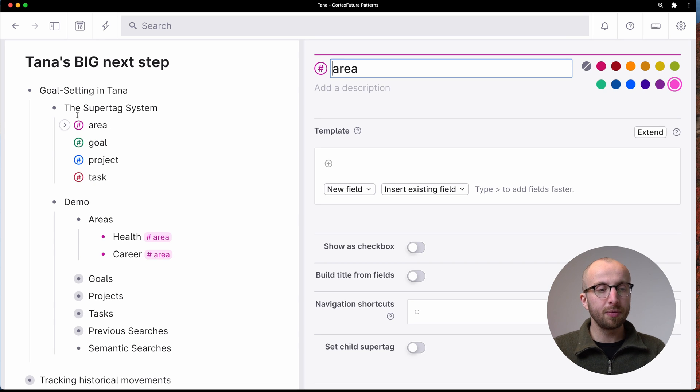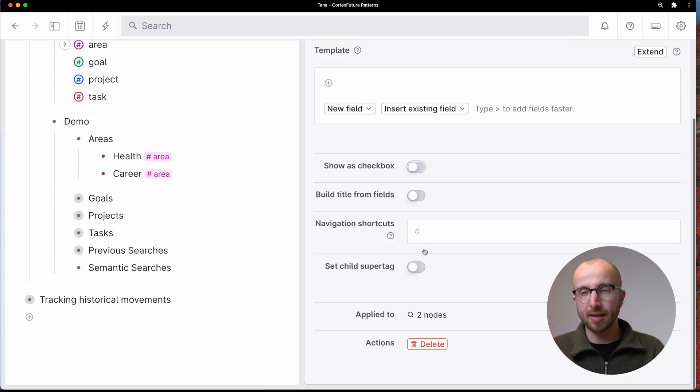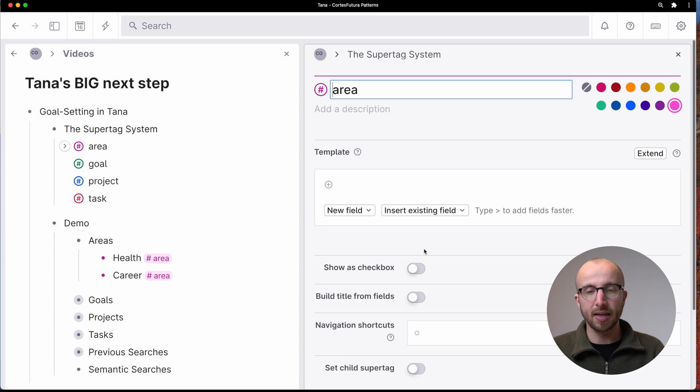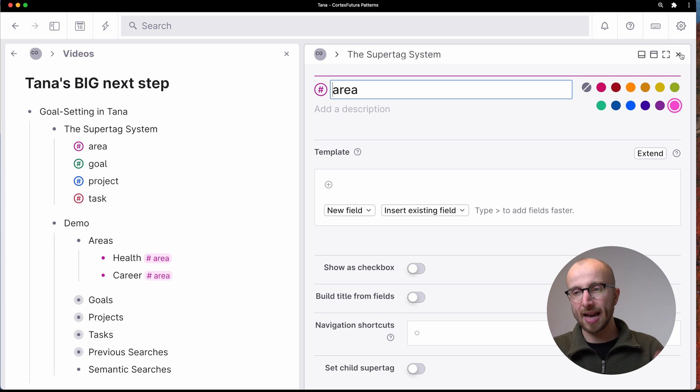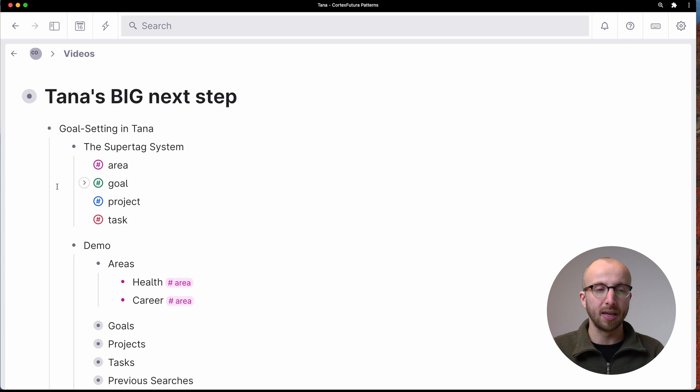And now, if we go here, you see the area tag isn't defined. This is our most high level tag, nothing to see here.